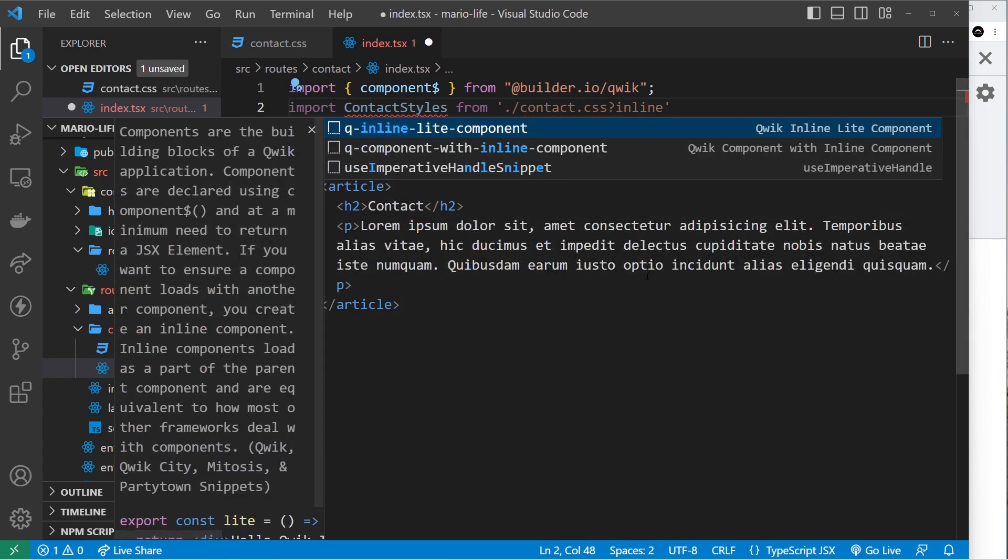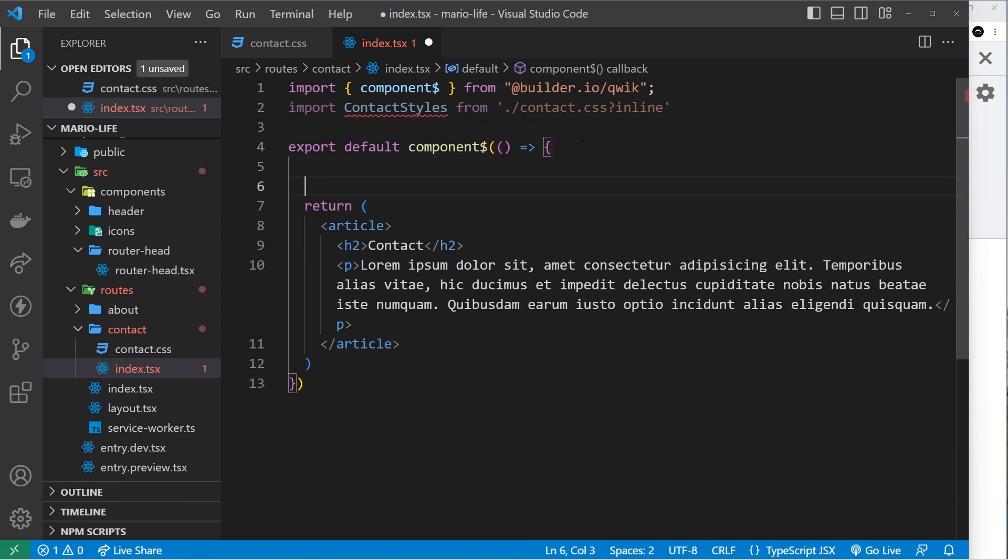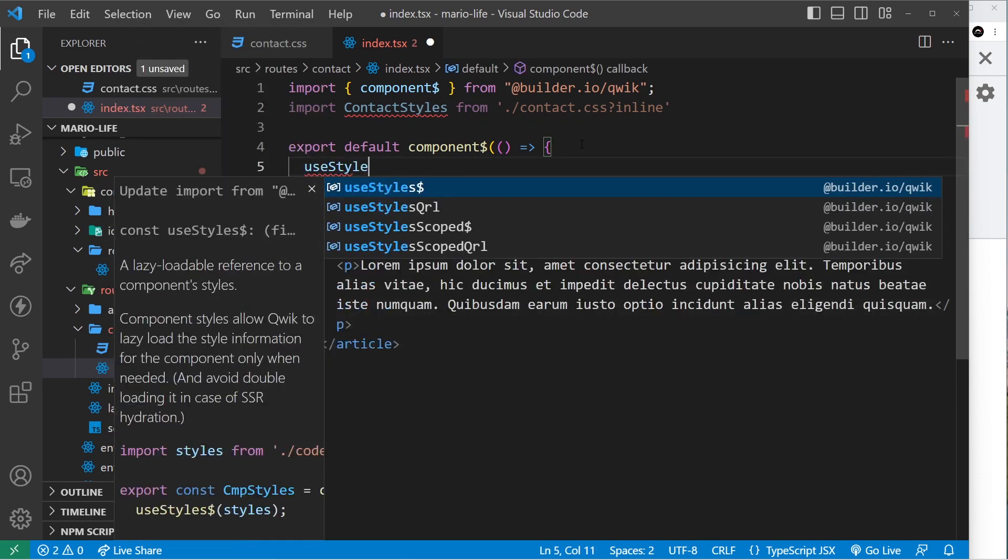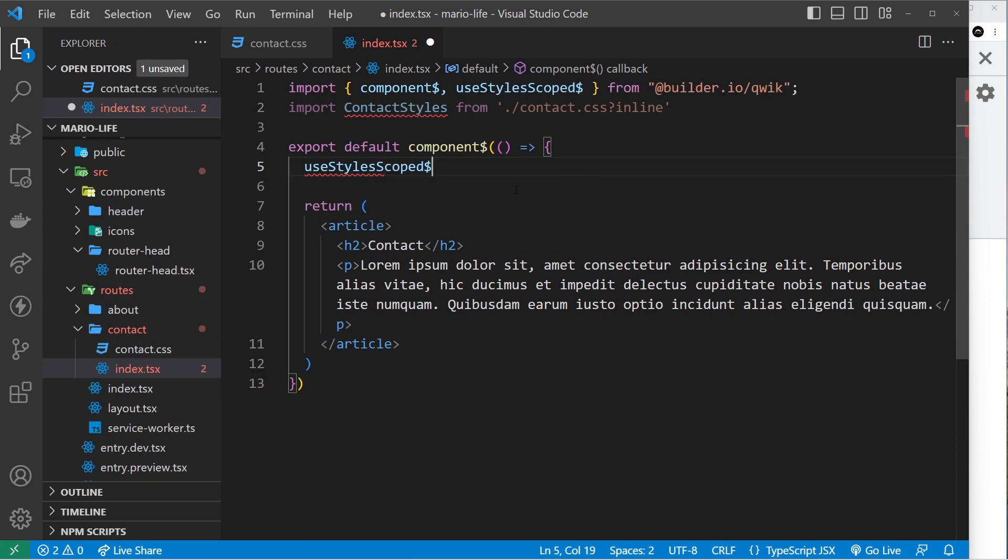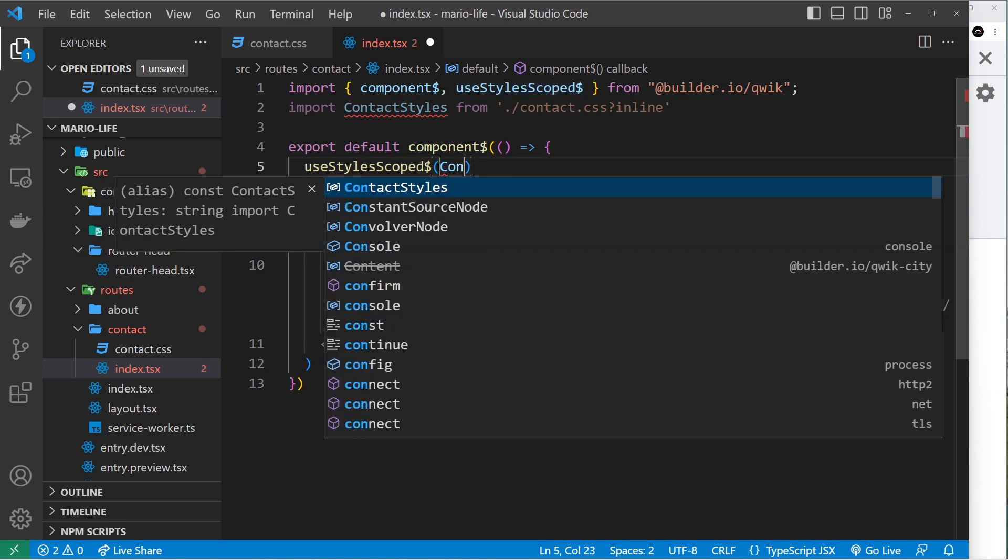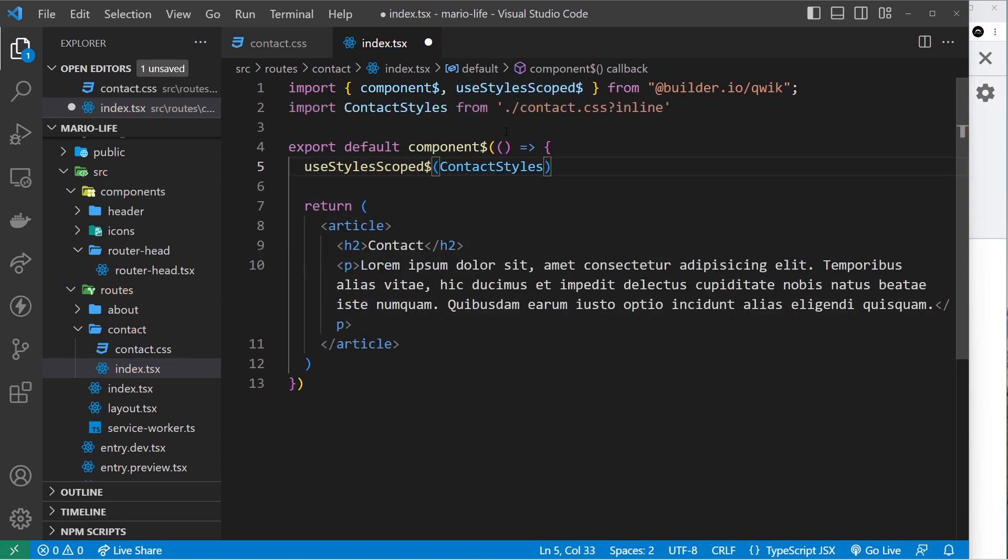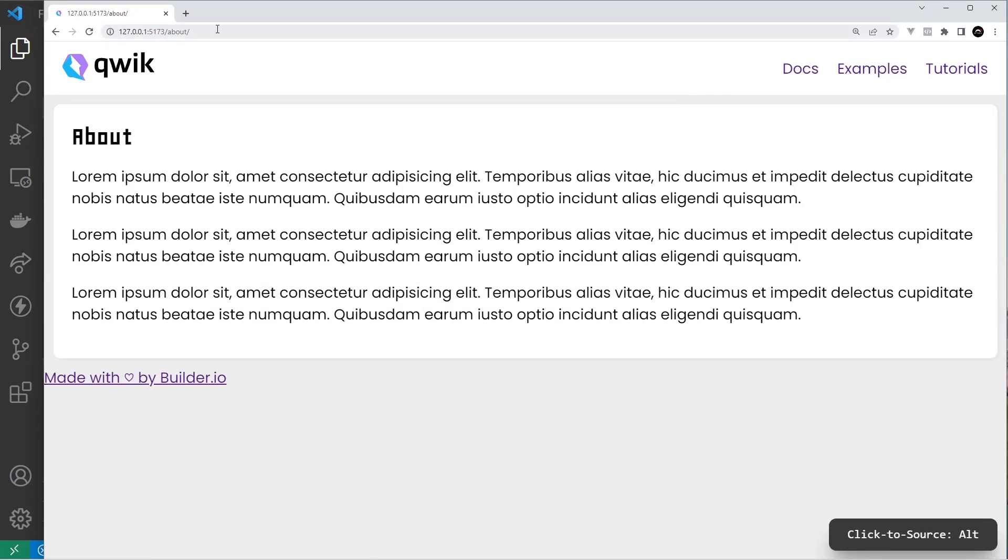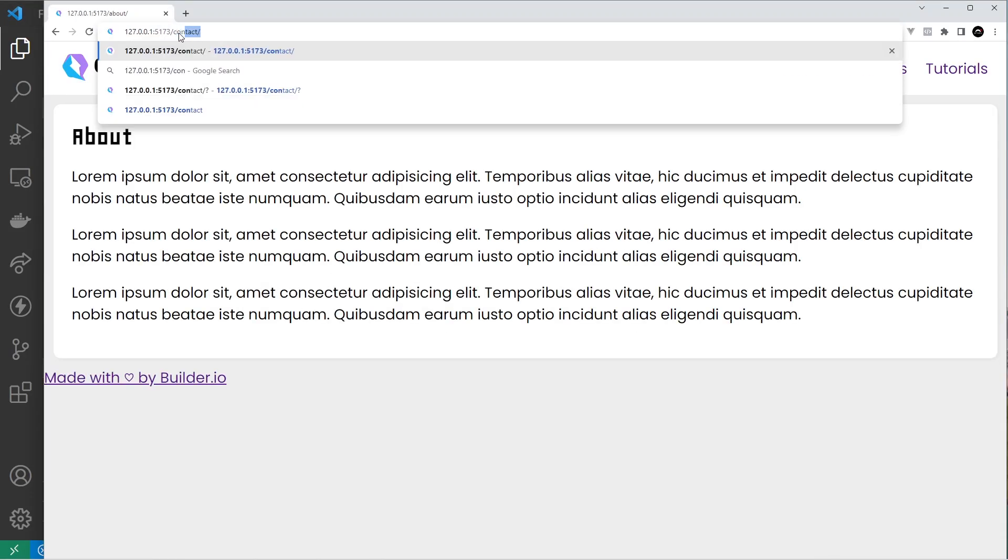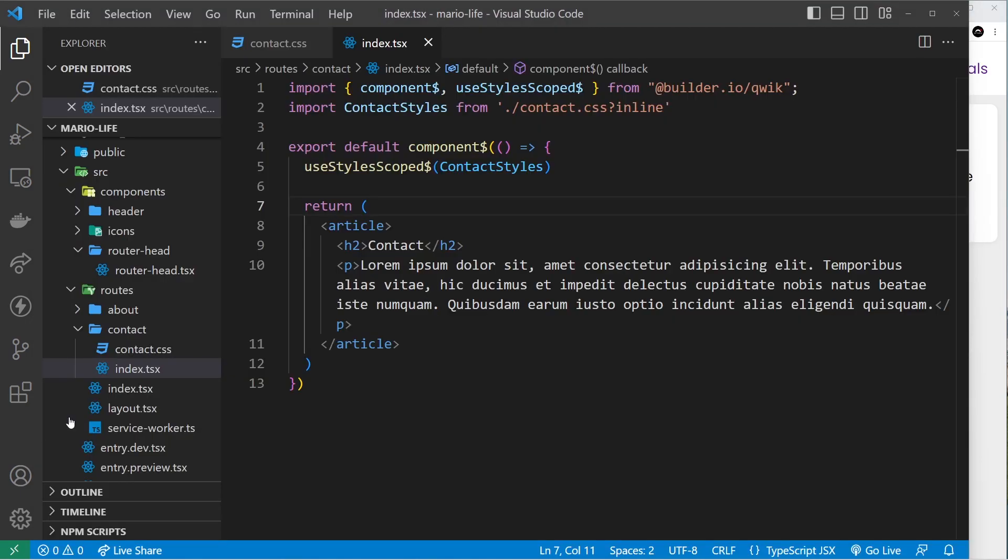Down here this time we are going to say useStylesScoped. Click on this to import it like so. Again it's got a dollar sign at the end. And then pass in the contactStyles like so. All right, so now let's just test it, save it, and go over here. If we go to forward slash contact, we should see the same article styles, which we do. Awesome. But now if we go to contact.css